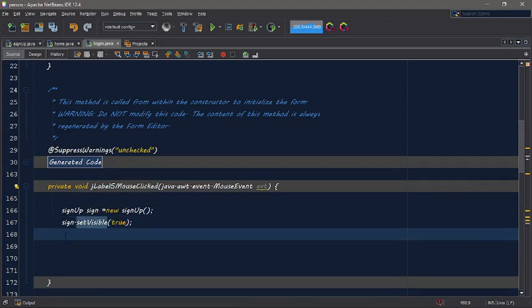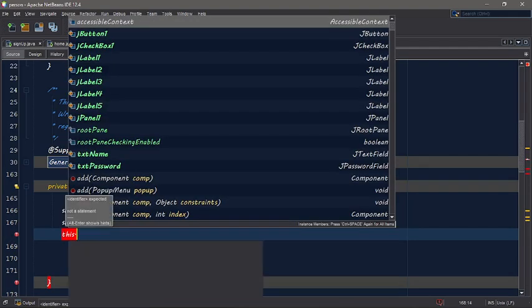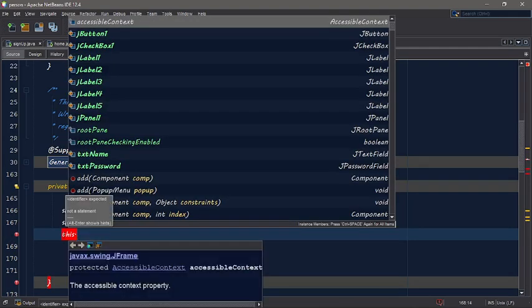And then so on, you can see — make signup visible. You can see the JFrame there, you can see it on here.